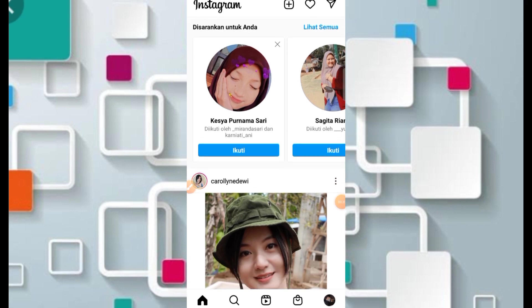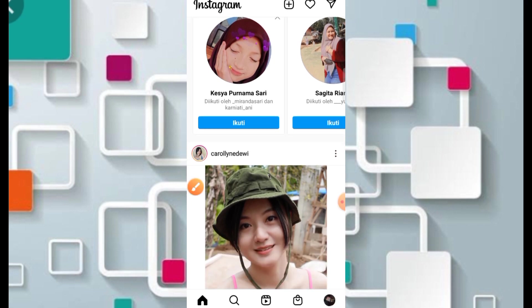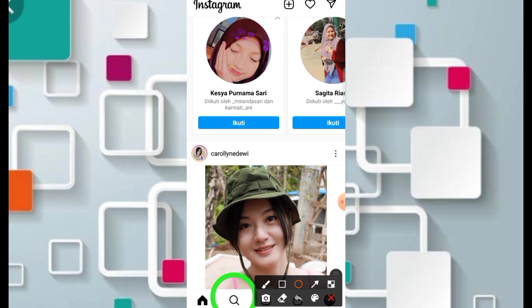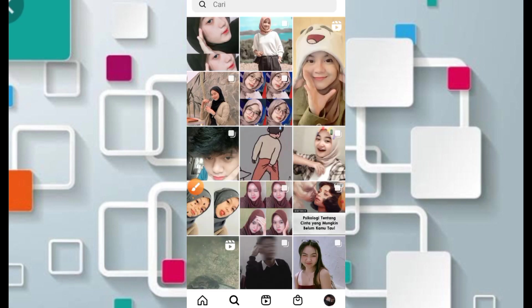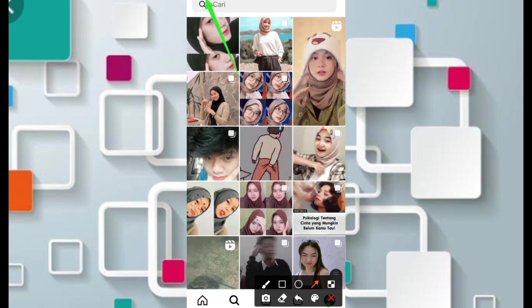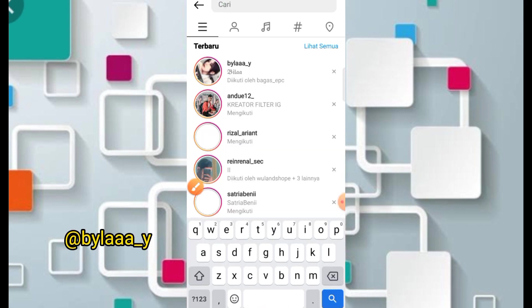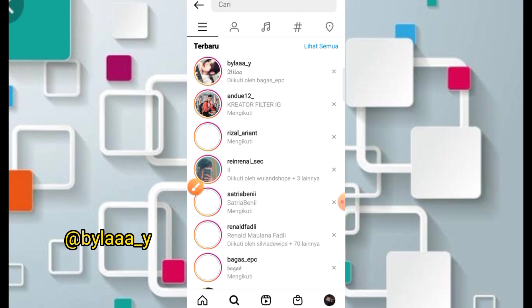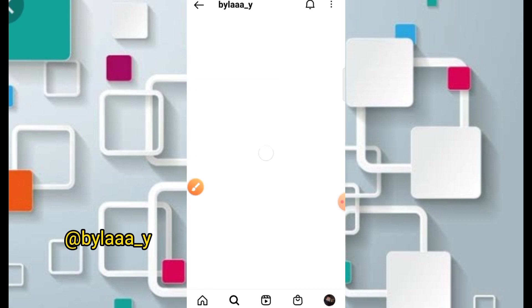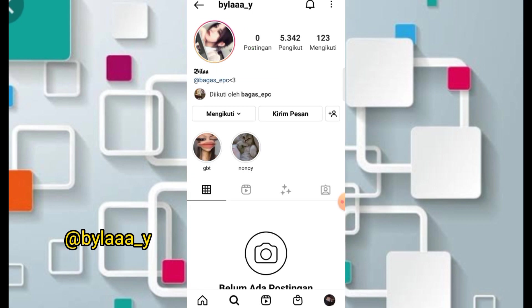Untuk mendapatkan filter Instagram 'Surat Cinta untuk Starla', teman-teman bisa langsung masuk ke dalam menu pencarian. Di sini teman-teman bisa cari nama kreatornya. Nama kreatornya adalah 'byla_' (byla underscore).